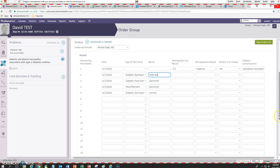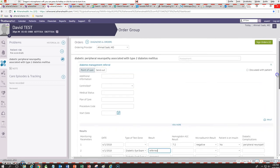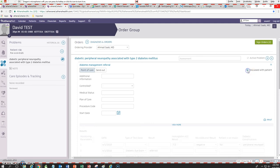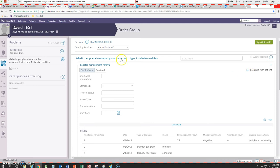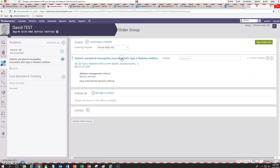That's about the extent of this template. After you're done with it, all you need to do is click on 'discuss with patient' and then close that.